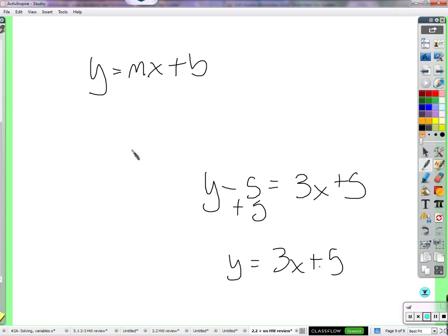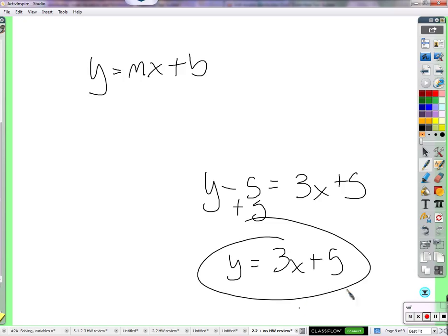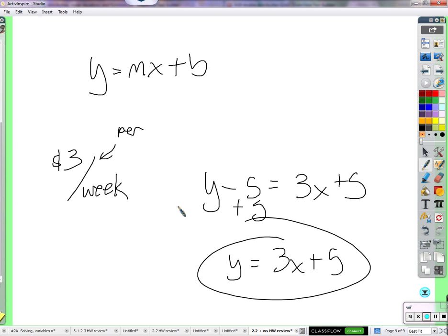Tell me a story that fits this equation y equals 3x plus 5. You earned $3 per week and you started out with $5. It's important that it's a per — that's a rate of change. So you've got a rate right there. Look for rates in stories. And look for starting points — start with $5, that's right on the y-axis. Very good.